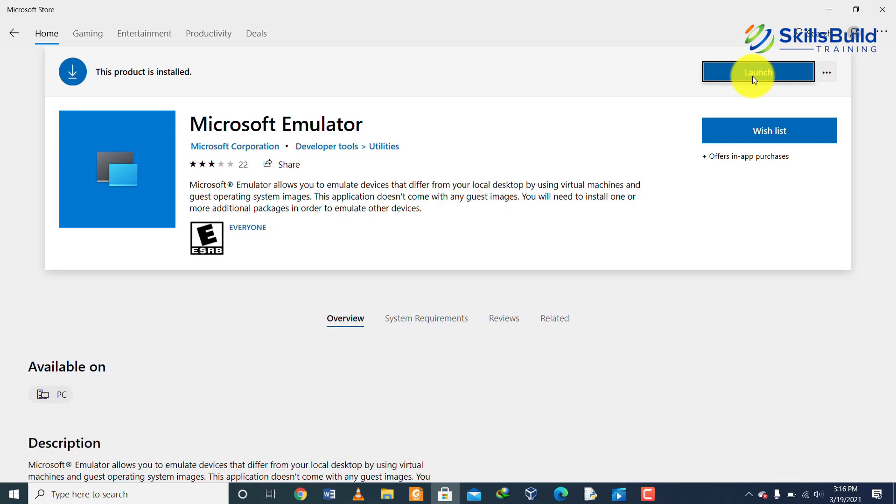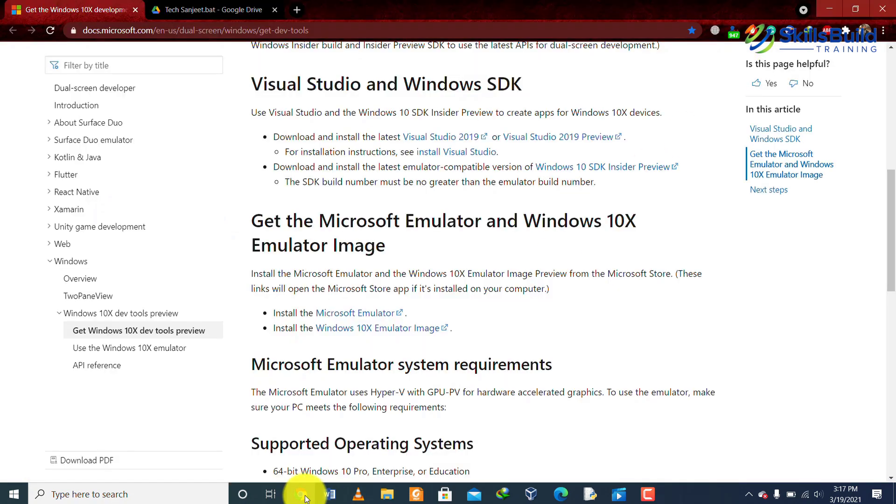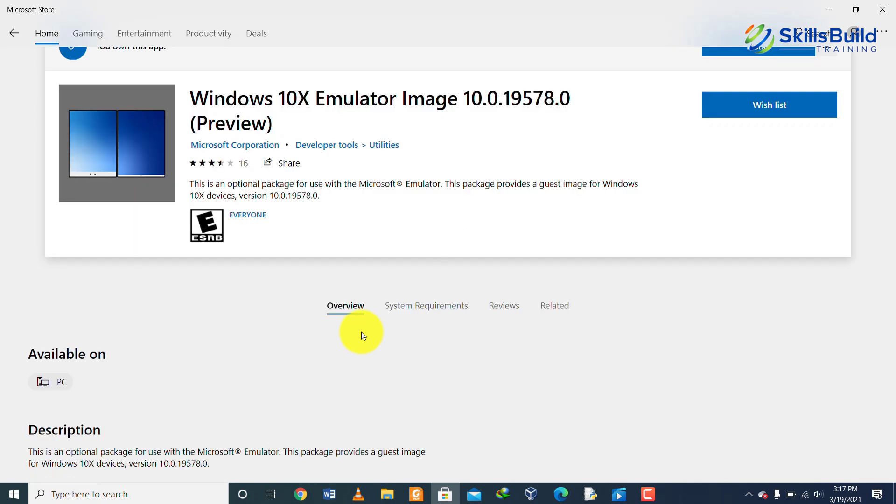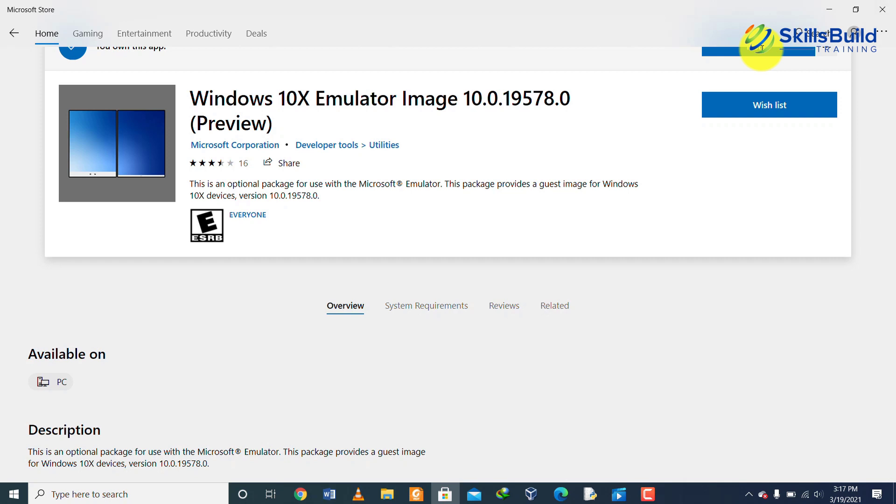Here you can see that our Windows 10X emulator has been launched successfully. Now we need to download the Windows 10X image. When you click on the link that we have given in the description for the Windows 10X emulator, you will reach to the Windows store on a page which shows Windows 10X emulator. You can download this image and there would be an install button that you would click.